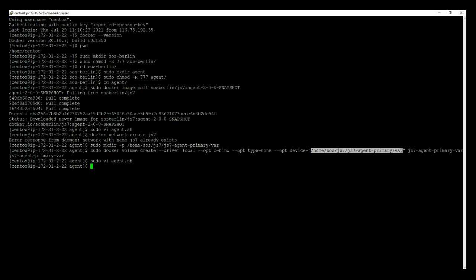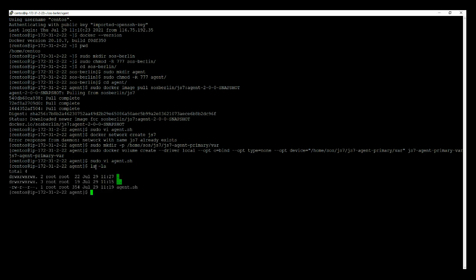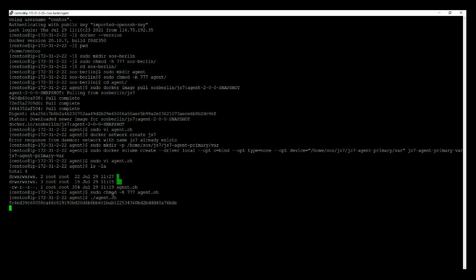home/centos/js7/js7-agent-primary/var. Now do the ls -la over here to see the agent.sh file permissions. Currently we do not have the execution permission. Change the permission for the file. I have changed to 777 and hit the enter button. Now run the agent.sh file.